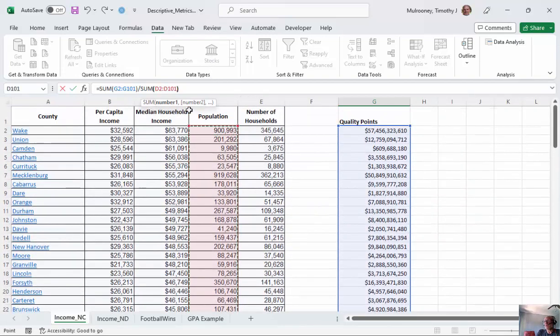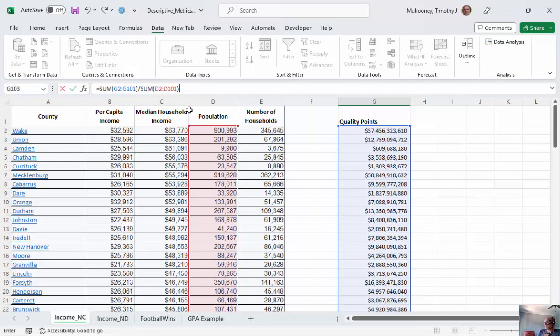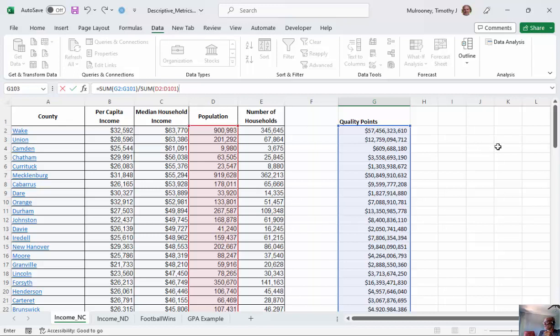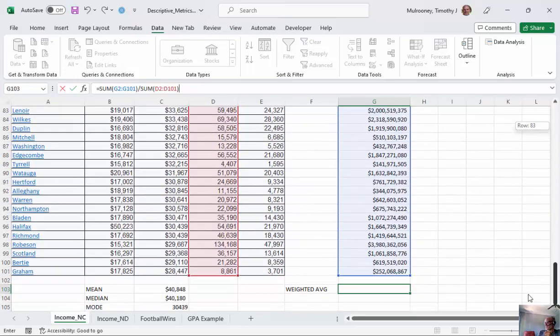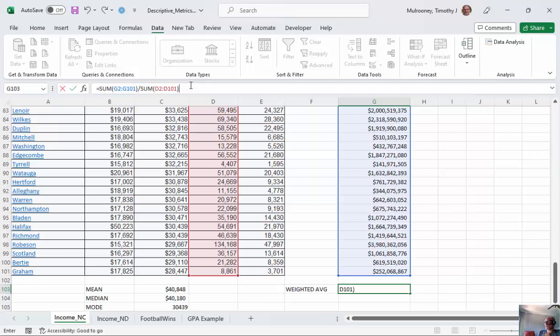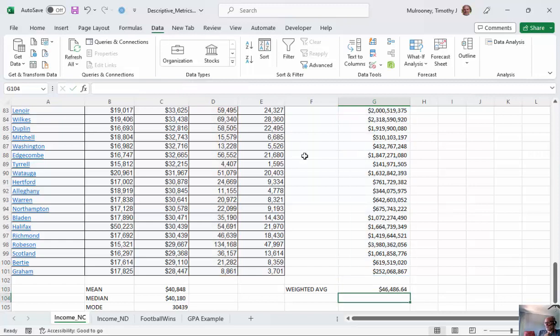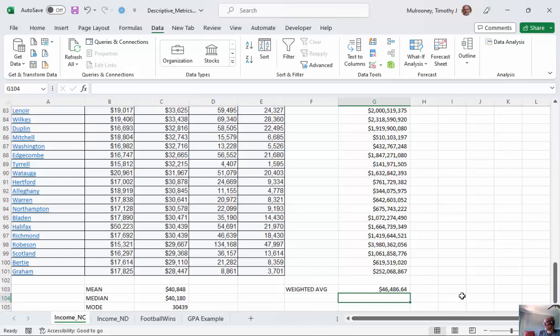Now, what kind of number should we get? Before I hit this enter button, what kind of number should I get? Is it going to be more than 63,000? No, it's going to be somewhere between the highest and the lowest, for sure. And so we want to make sure we've got a number that kind of makes sense right there. So when I click enter here, I've got 46,486. And now we can see the weighted average is really a lot higher than the mean or the median. Now why?